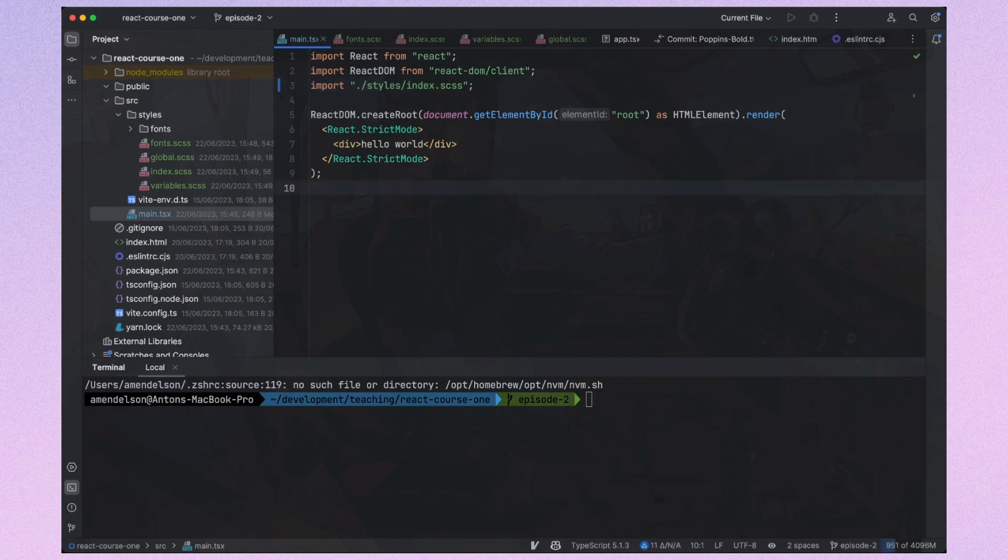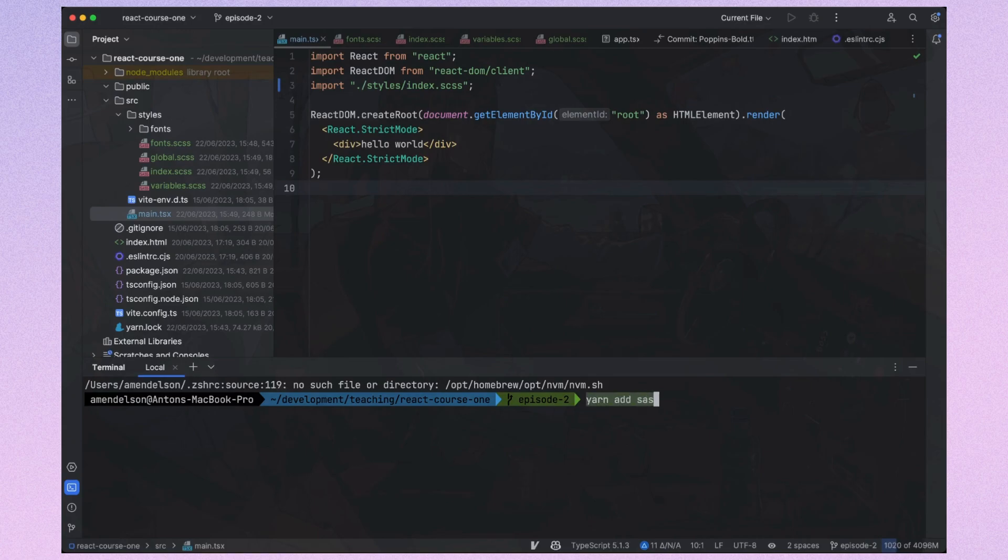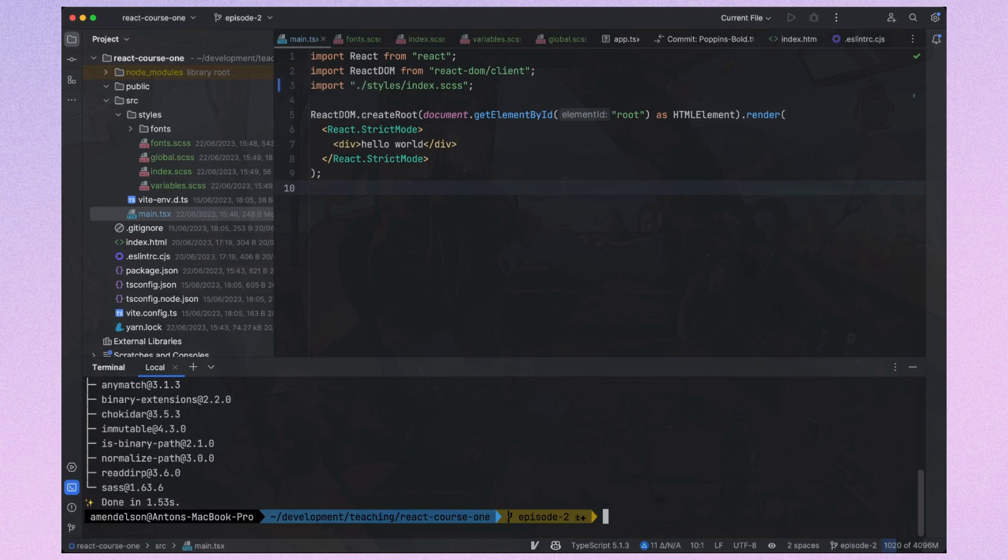To support SCSS syntax, we should install SAS, so I do it in Terminal.